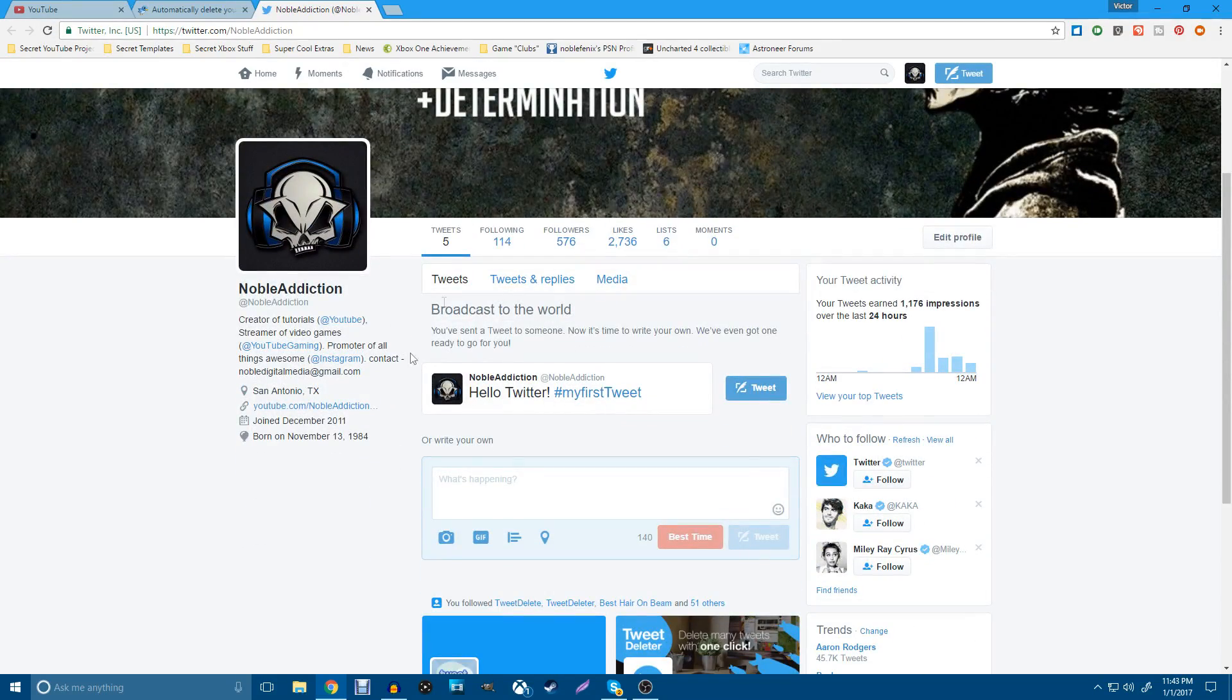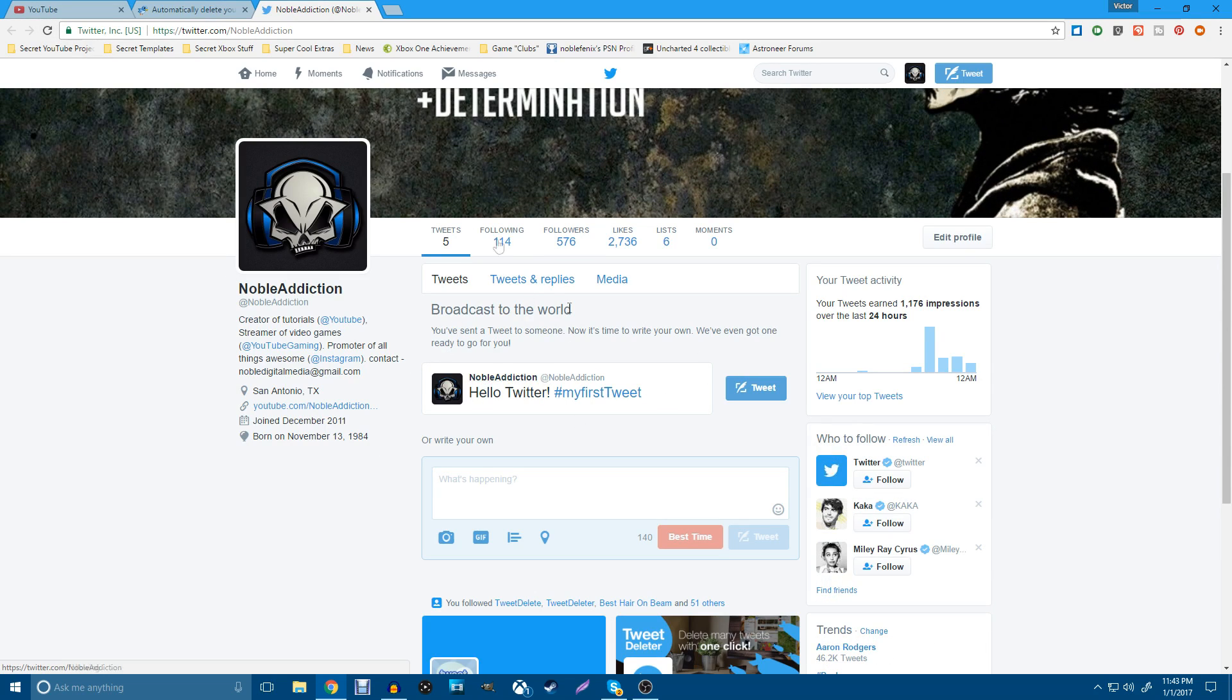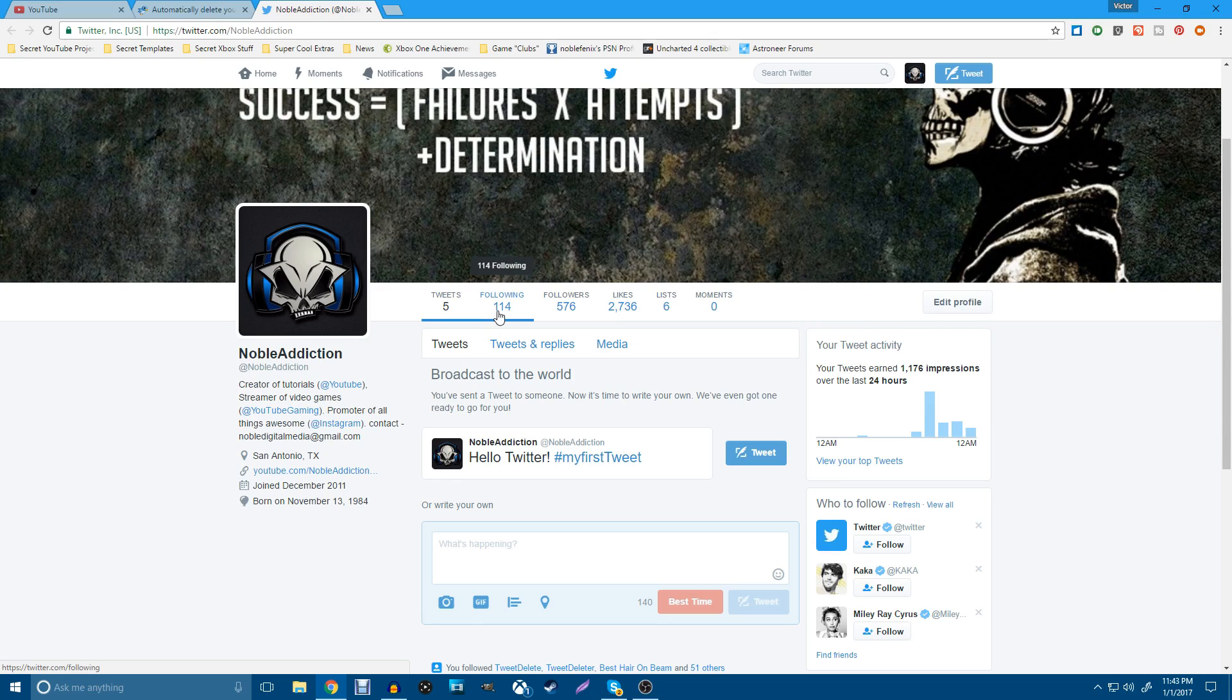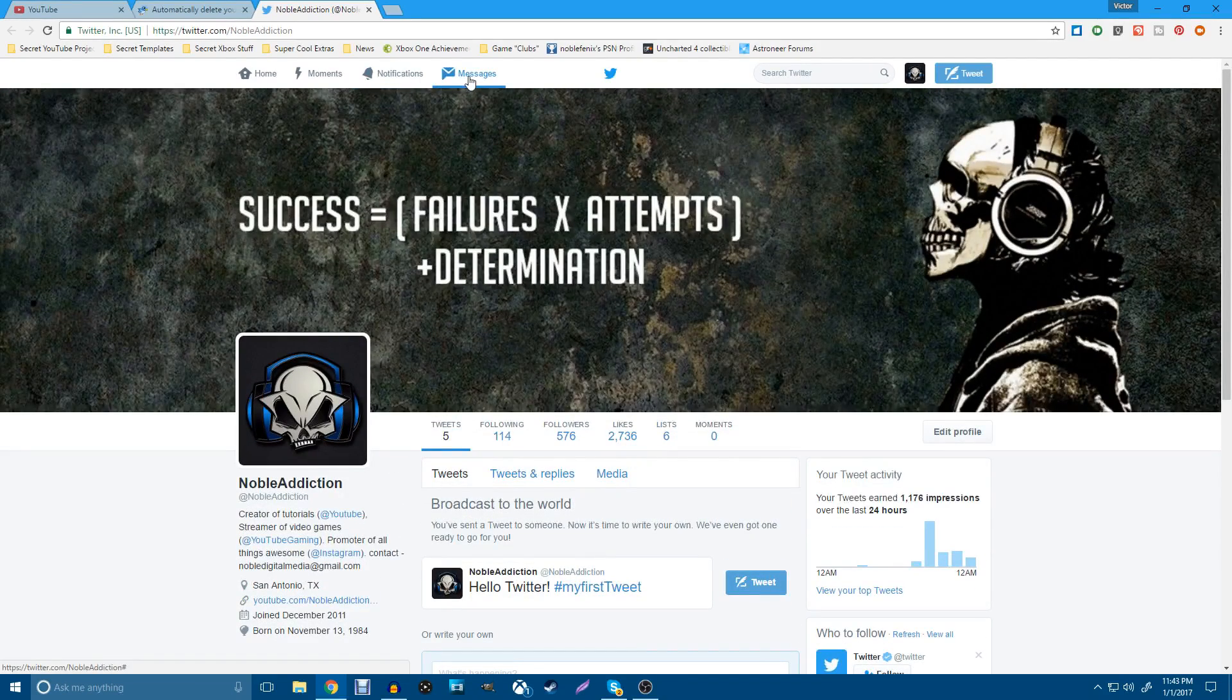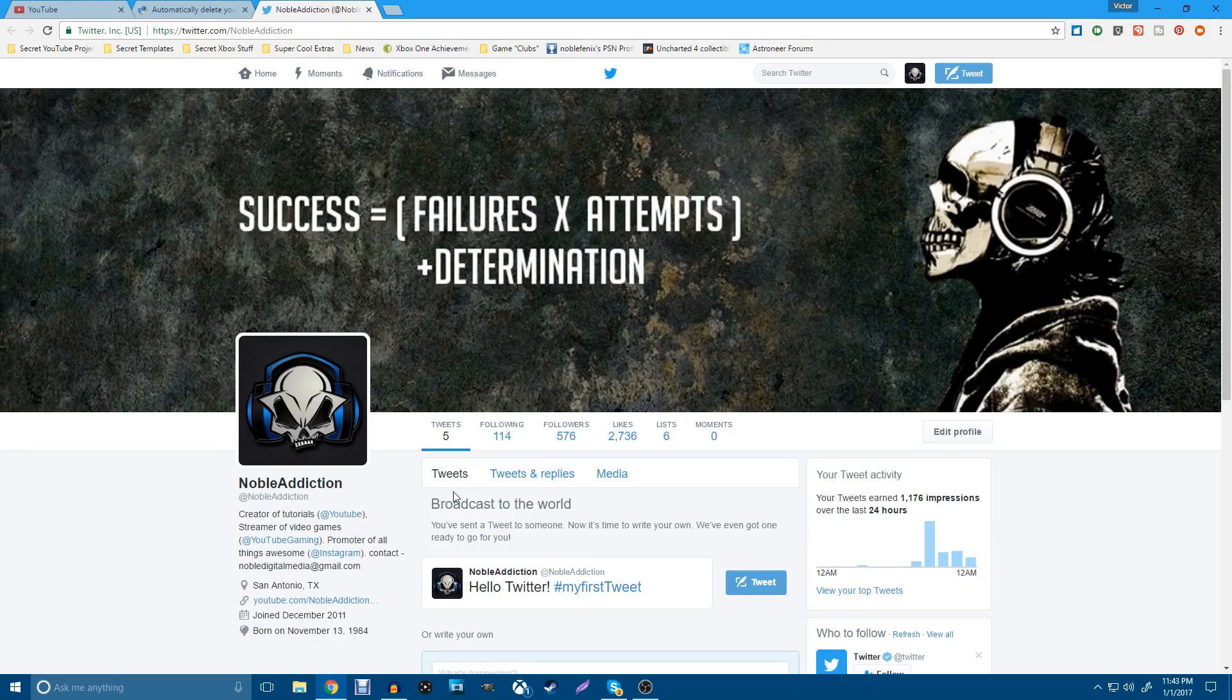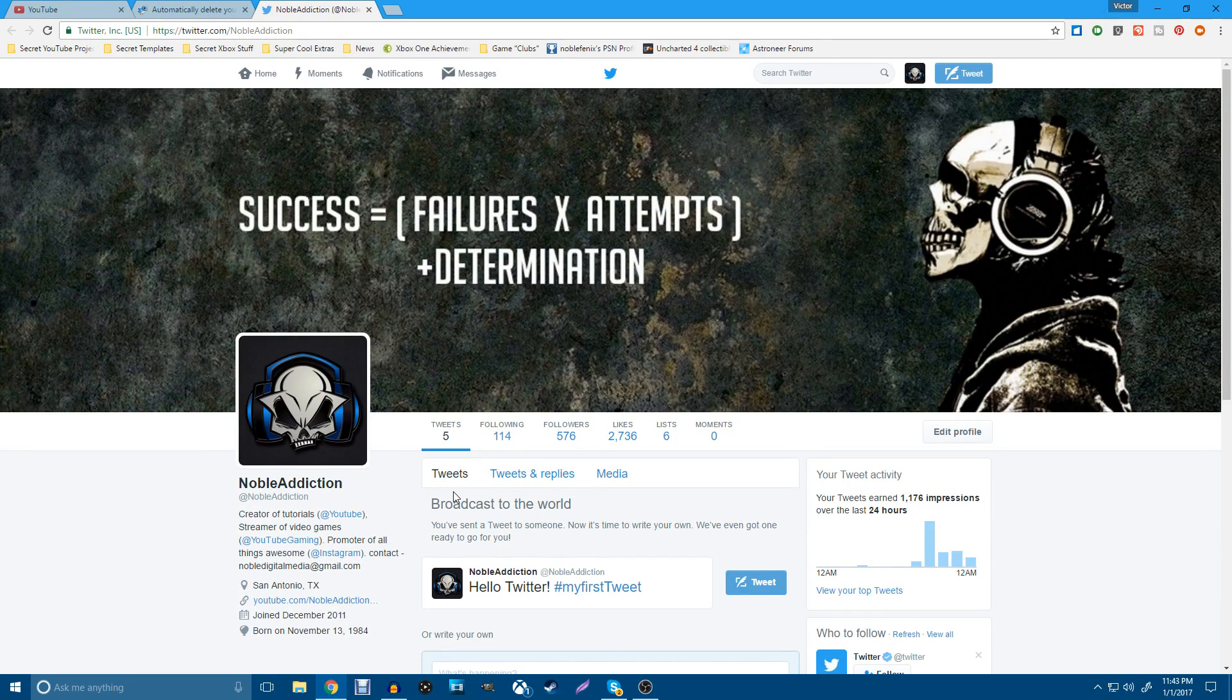All right, guys. So for some reason or another, it's stuck here on five tweets. But as you guys can see, I have no tweets on my page right now. Now, you do keep your followers, the people that you're following, and your messages and stuff like that. But there are no tweets on my account. So I can go ahead and start the year fresh. Not a problem.